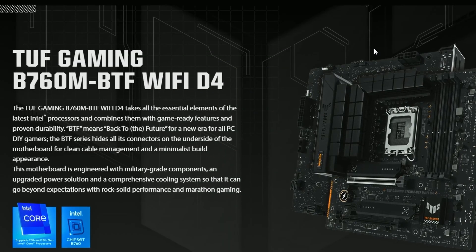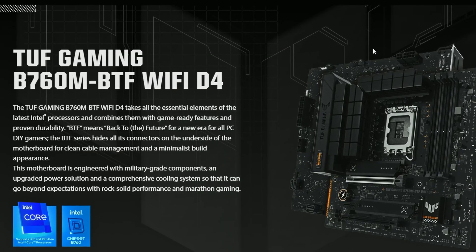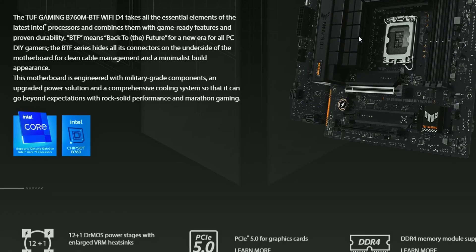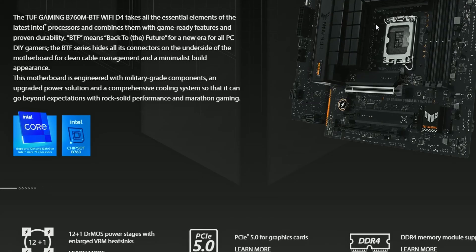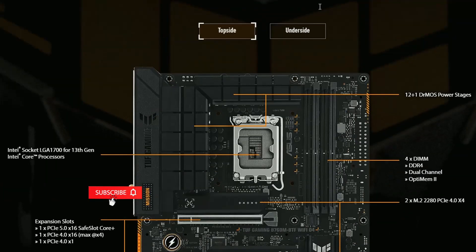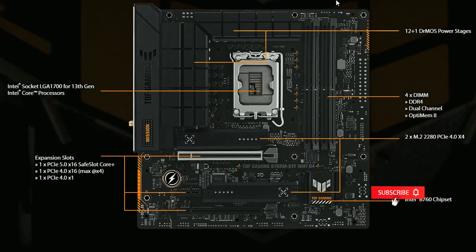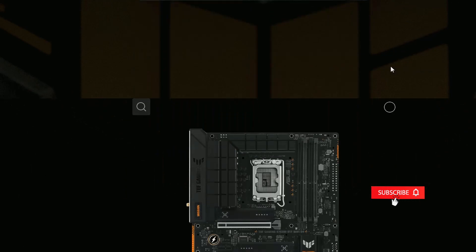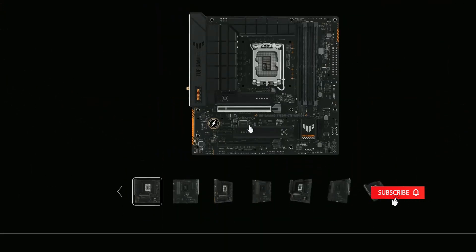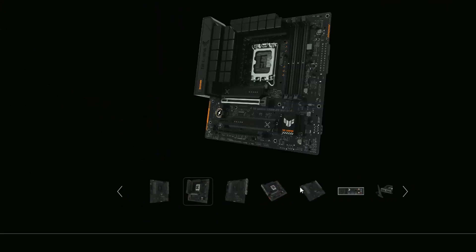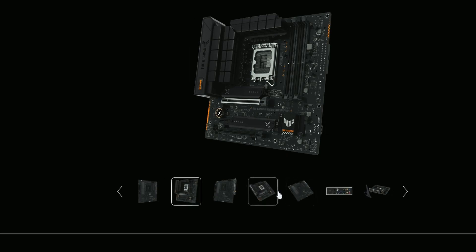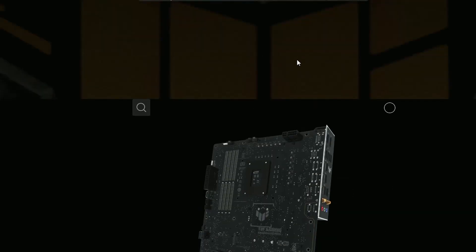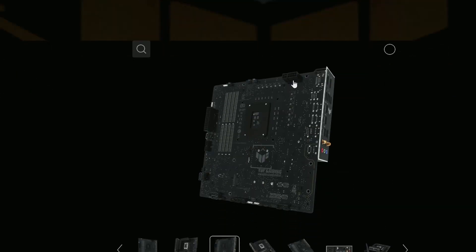Next up we have ASUS TUF Gaming B760M BTF Wi-Fi D4. It's kind of a unique design in terms of motherboards out there. If you look closely enough this is the motherboard we're looking at but with no connectors in the front as you can see. Well guess what, it doesn't have any connectors in the front rather in the back. If you look into it right here, all the PCIe connectors you're looking at are basically on the back, even the SATA connectors and also the power pins.